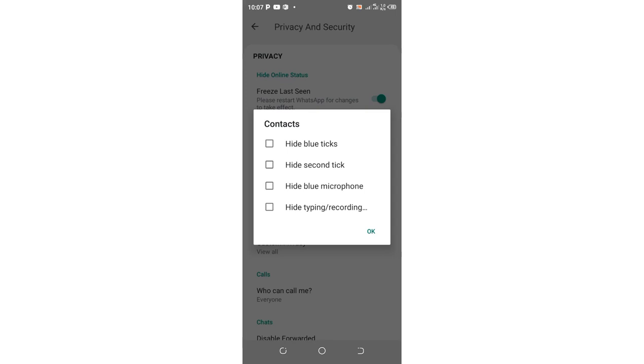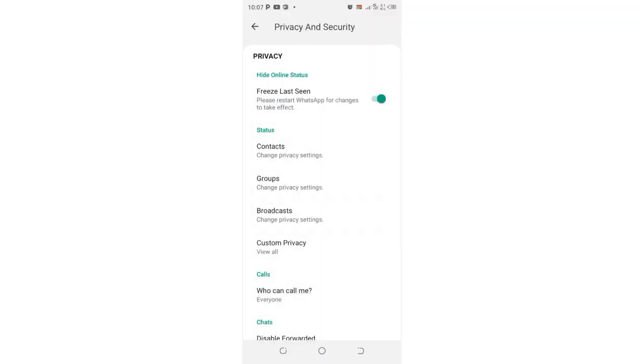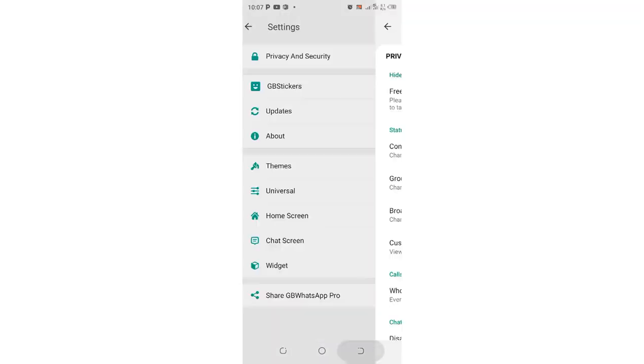Right now I'm in the GB settings, but I'll go back to my phone's home screen to show you from the beginning. To access GB settings, ensure the white bar is under the chat section.